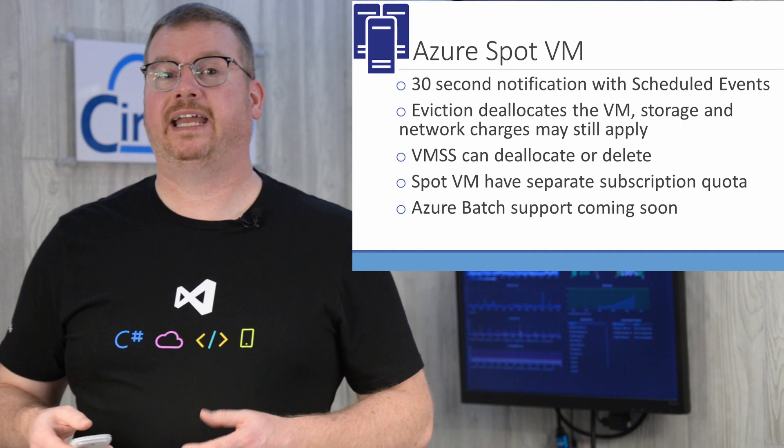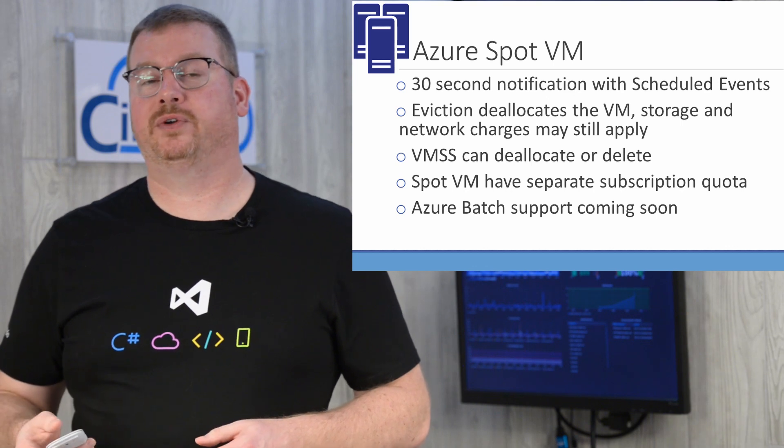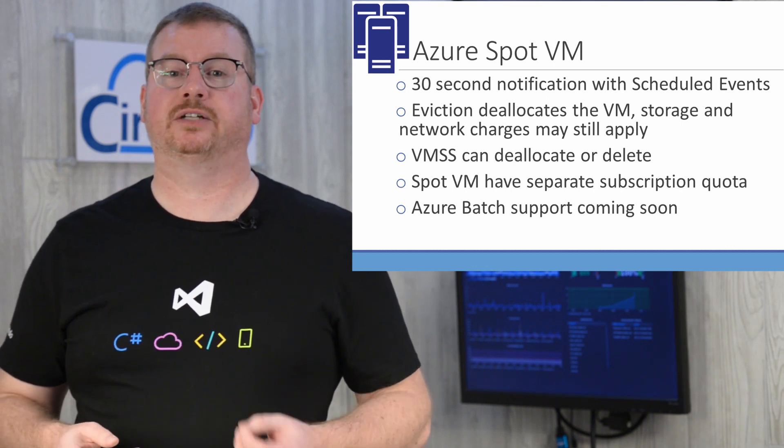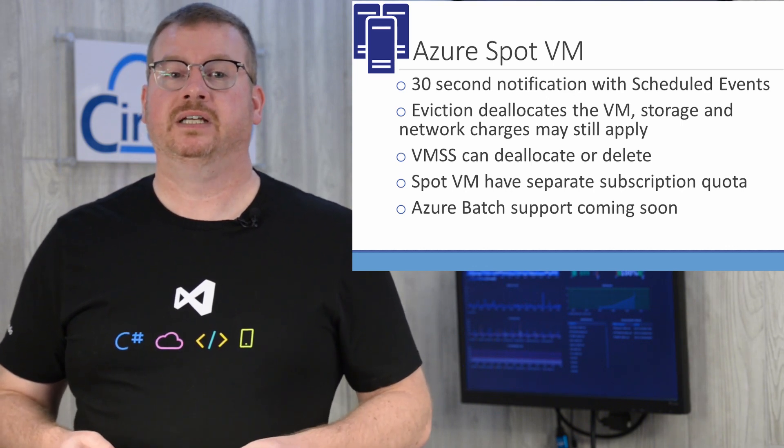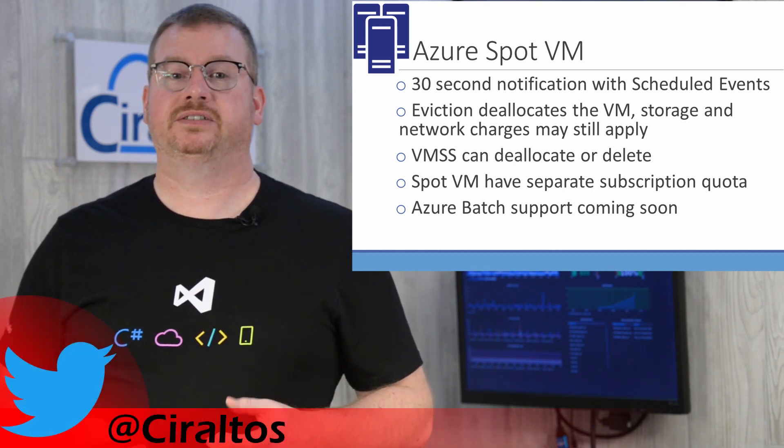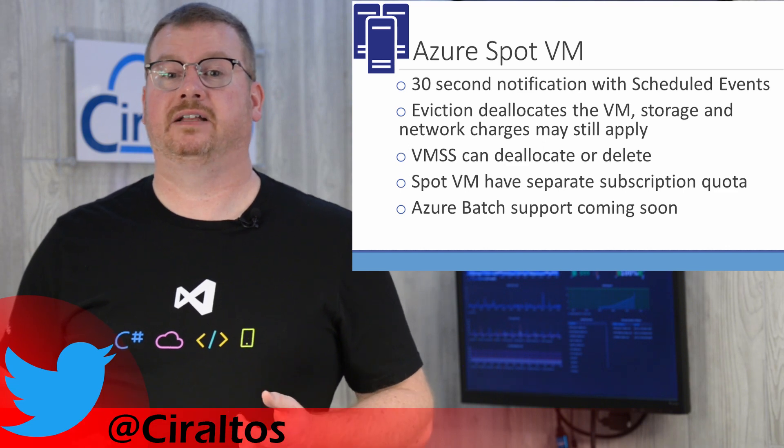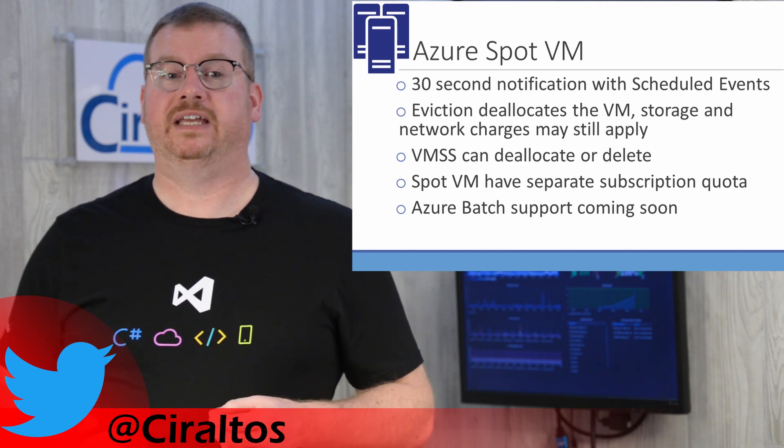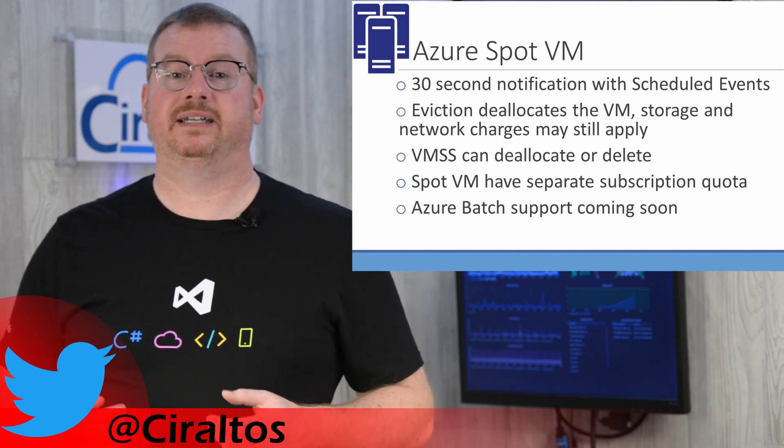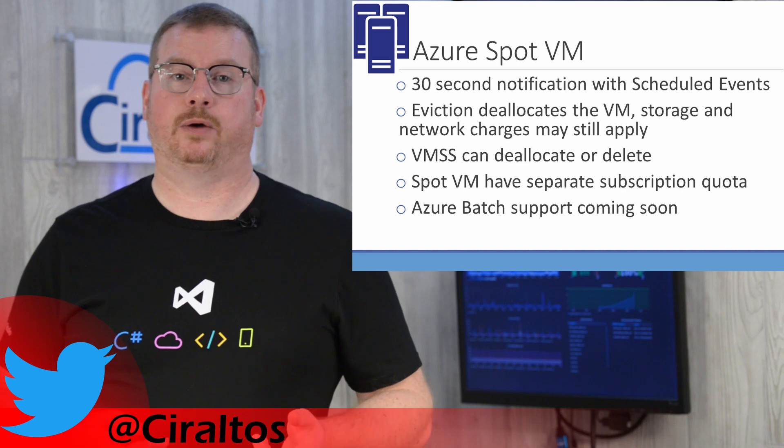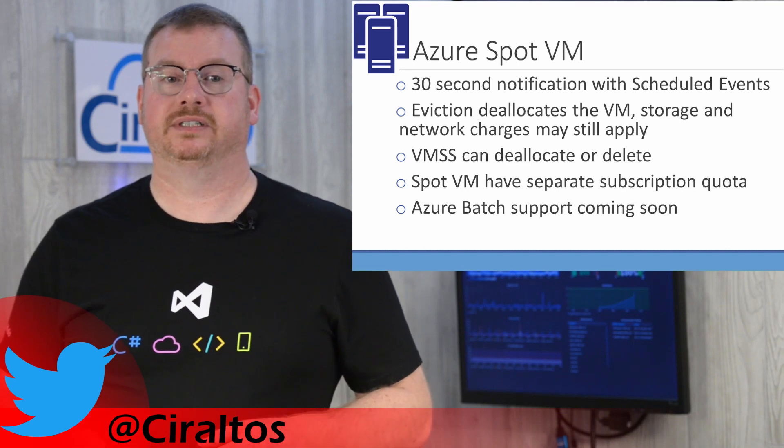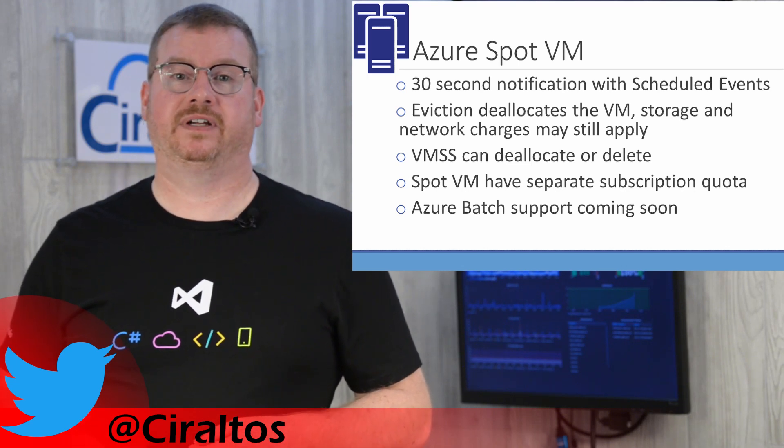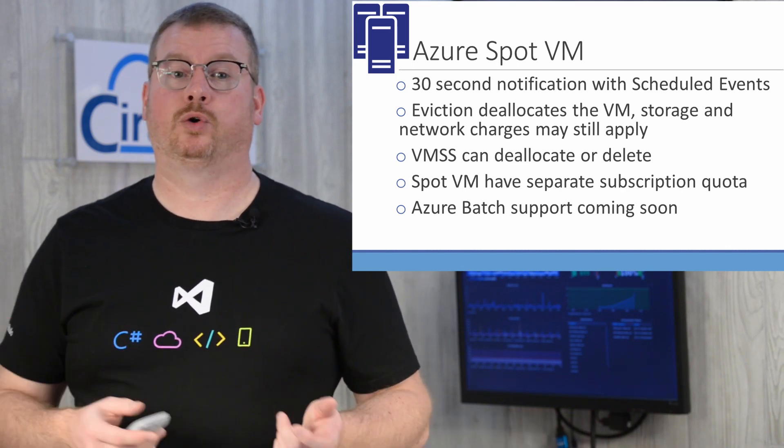All regions are available except for some in China and DoD. You can get a 30-second notification of evictions through scheduled events. Evictions just means that the virtual machine is deallocated. VM-related charges will stop, but not disk and network charges.